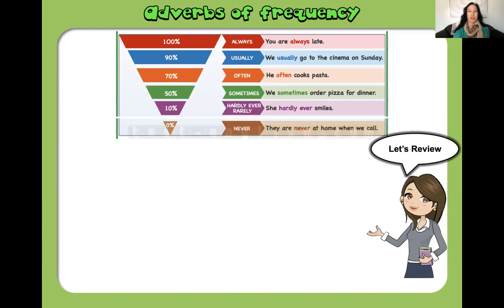Or 'never', which is 0% of the time. For example: 'They are never at home when we call.'